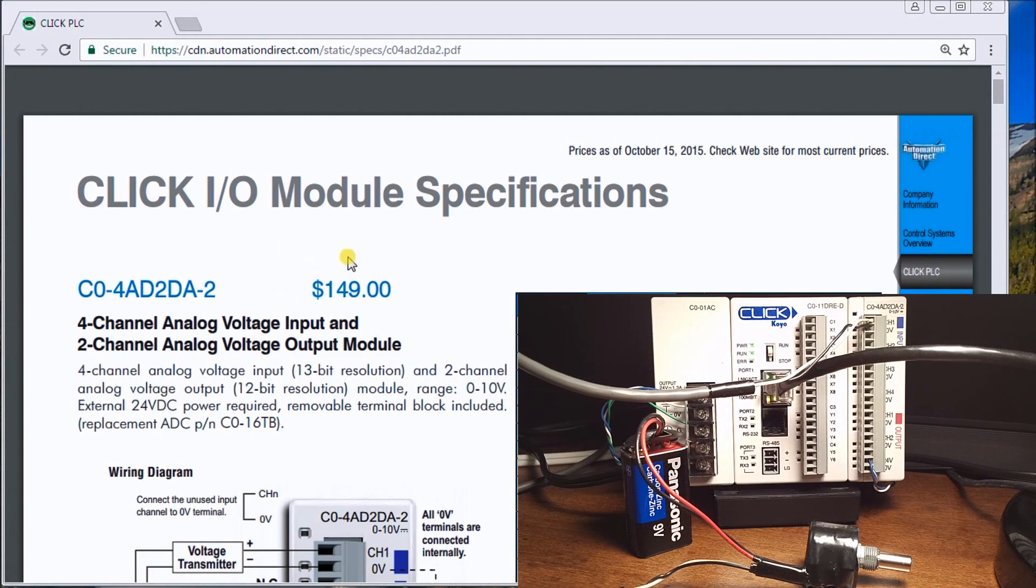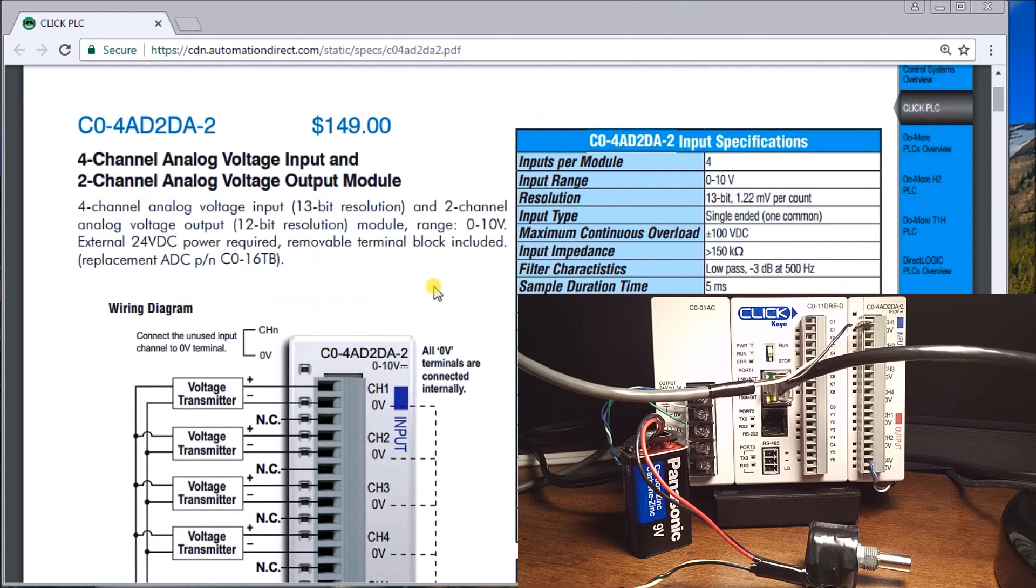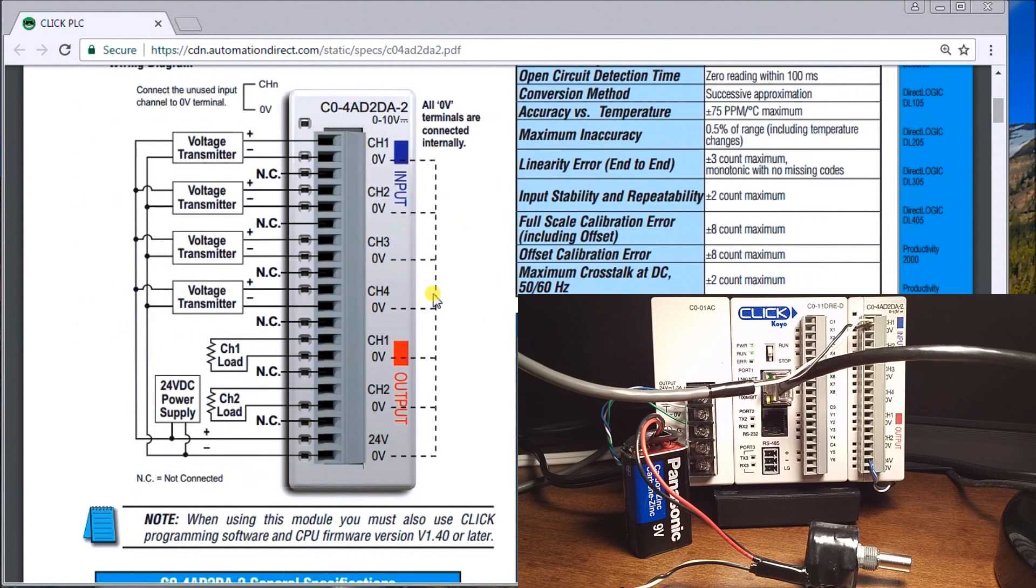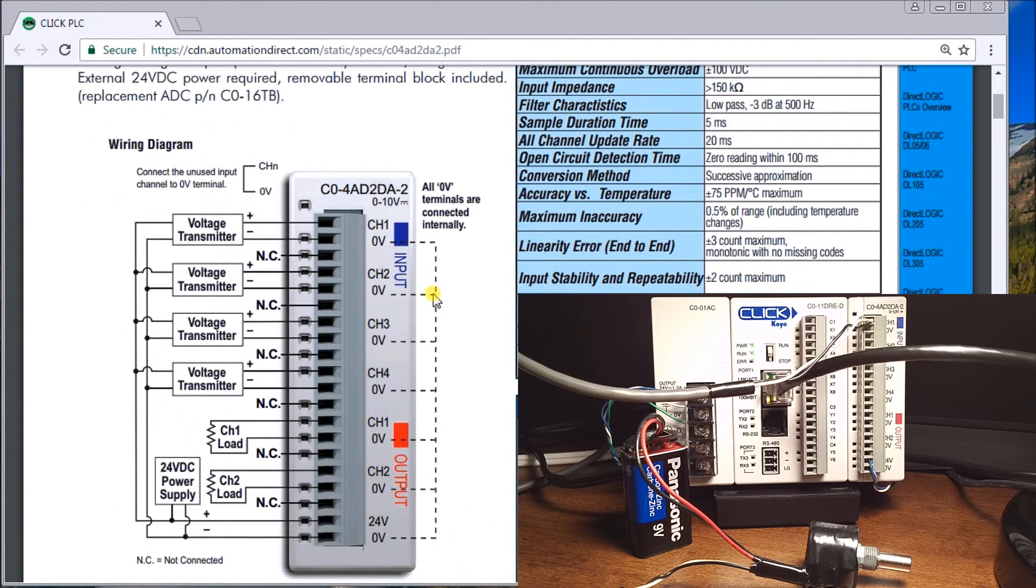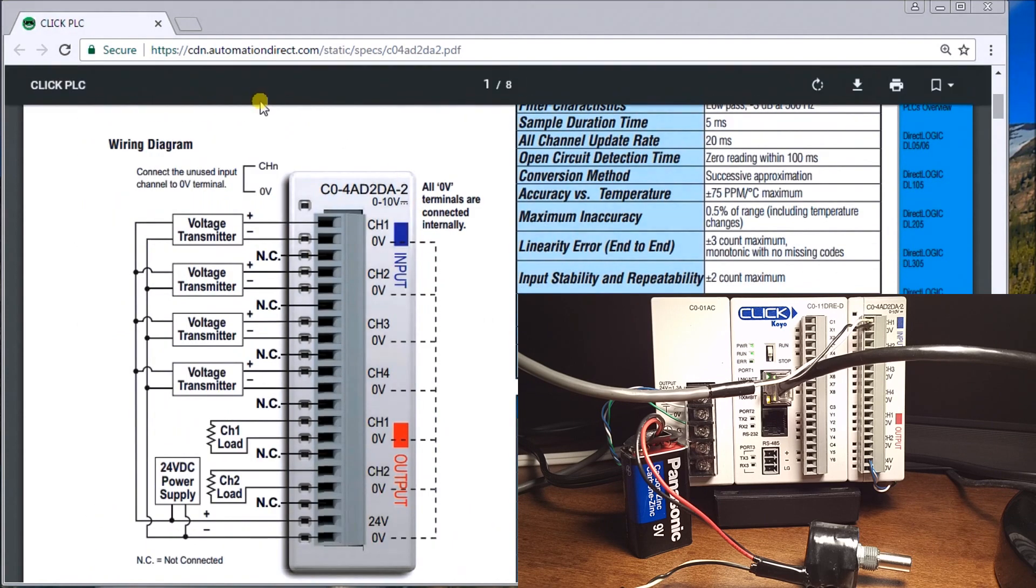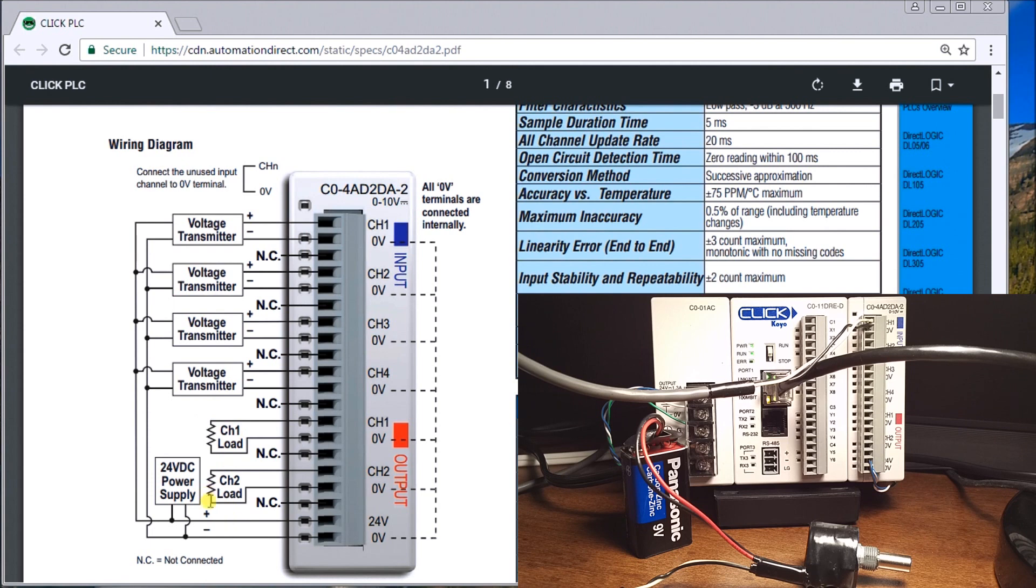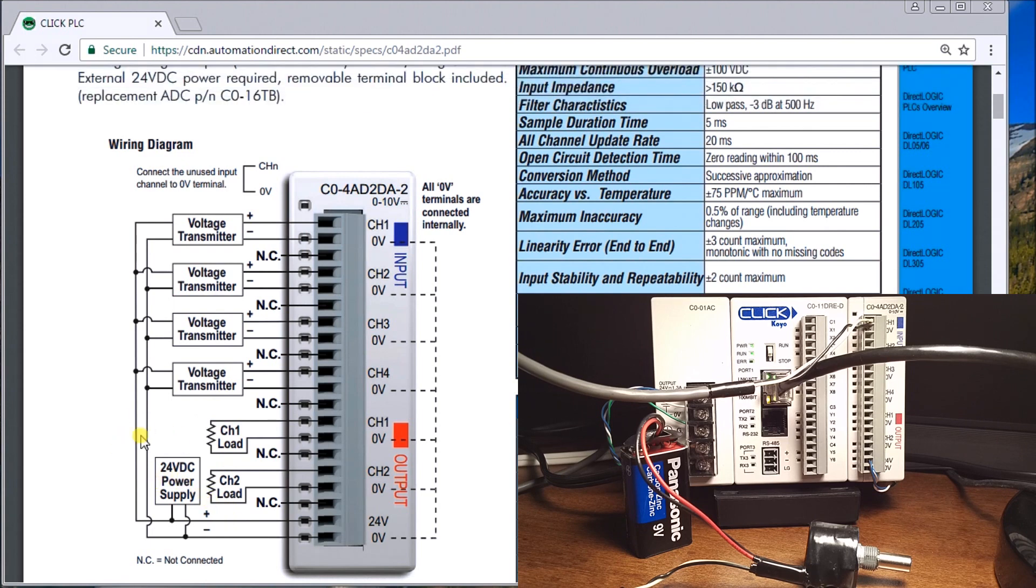Here is the wiring diagram. We have our voltage transmitter. This particular card that I'm using has four inputs and two outputs, so we have to supply a 24 volt power supply to the card.